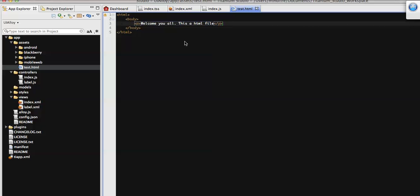Now I'm going to load this HTML file to our WebView. To do that we can have two different approaches: we can load it initially while assigning the WebView, or we can load it later on — similar to how we loaded the HTML content in a previous tutorial.